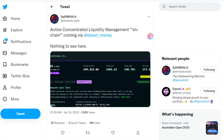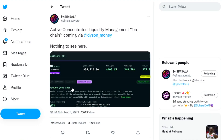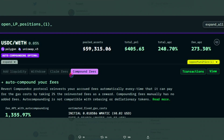In a Twitter post on January 18th, Sim referenced active concentrated liquidity management on-chain via Dyson, a multi-chain yield maximizer coming soon within the Sphere ecosystem. Needless to say, Dyson's beta testing is going well.